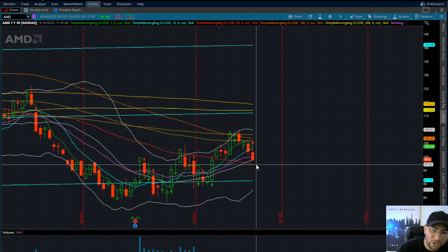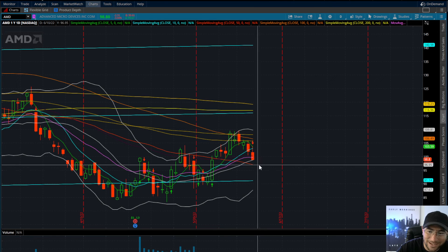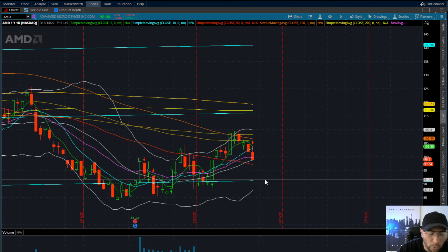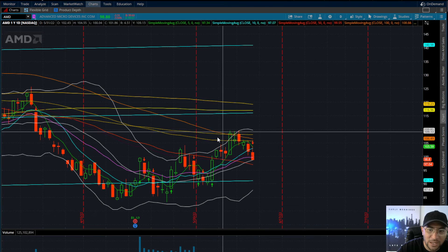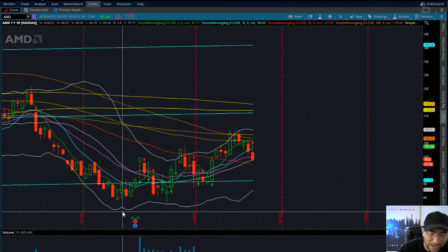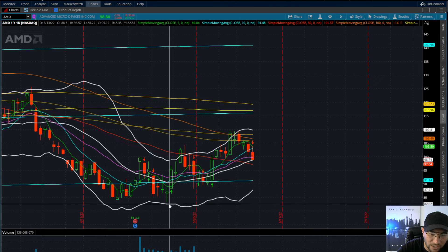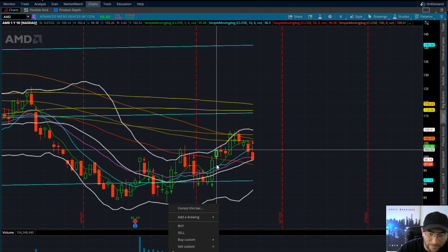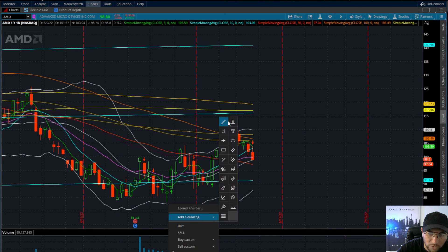Speaking for day traders — if you're a longer-term investor, you're always dollar cost averaging in. I would be more so closer to the $90 range if you're trying to dollar cost in. Right here is pretty much a hold.